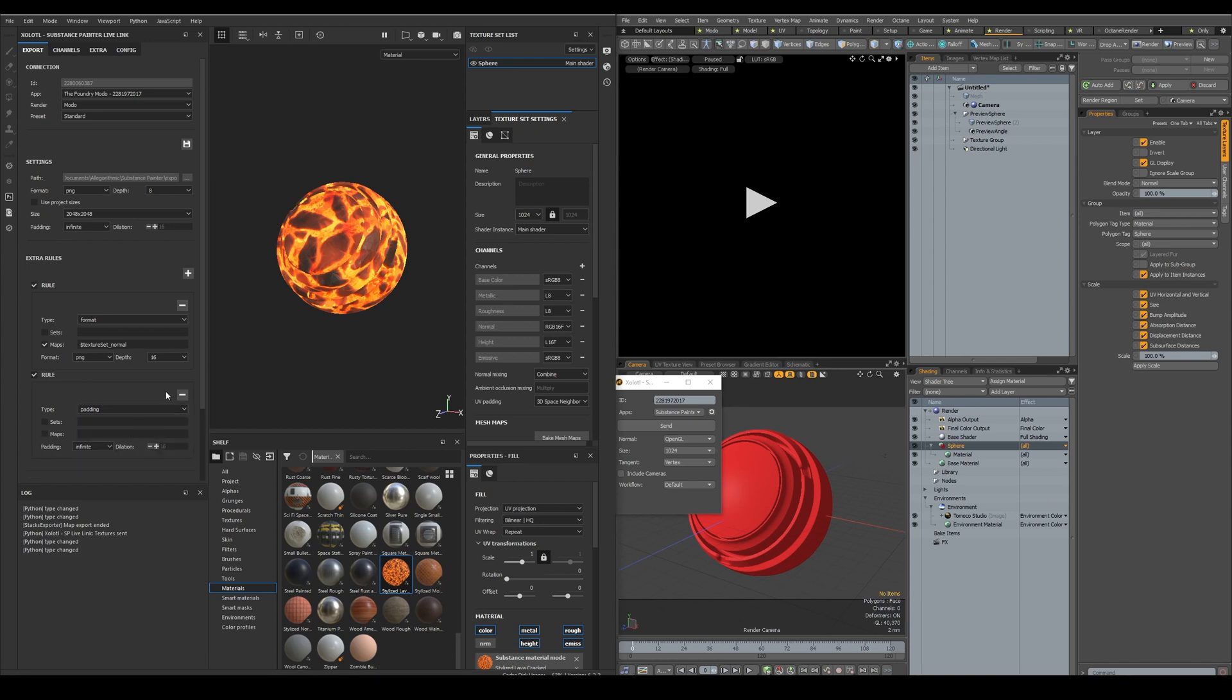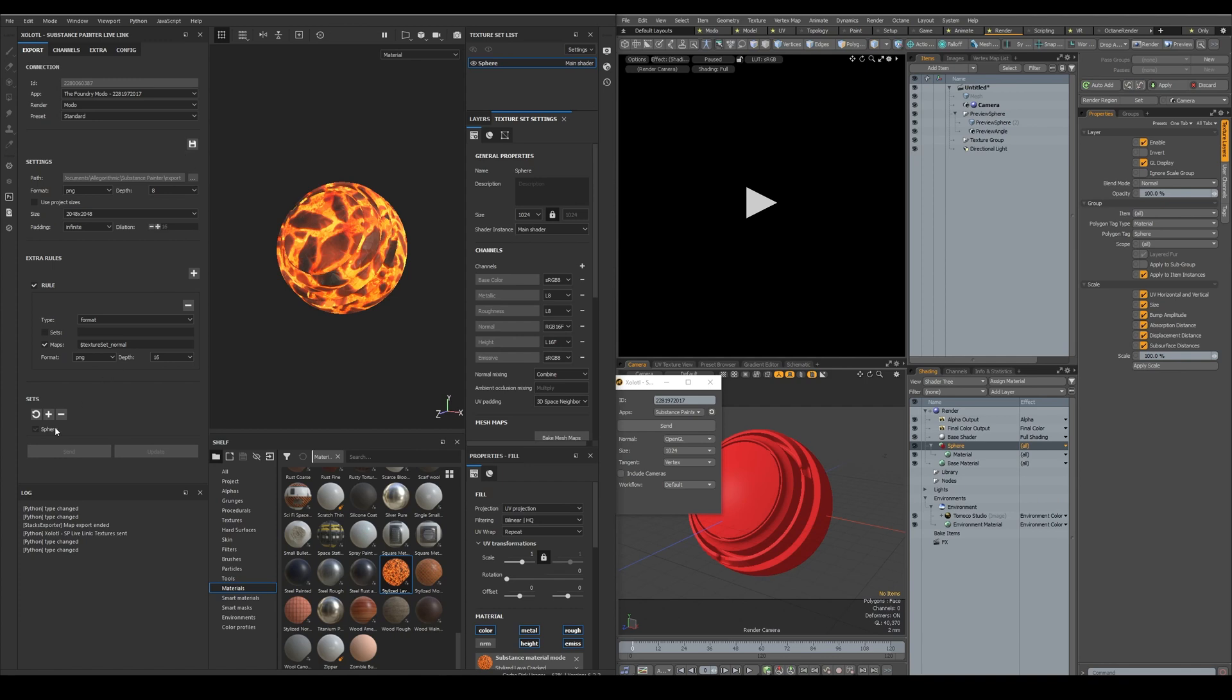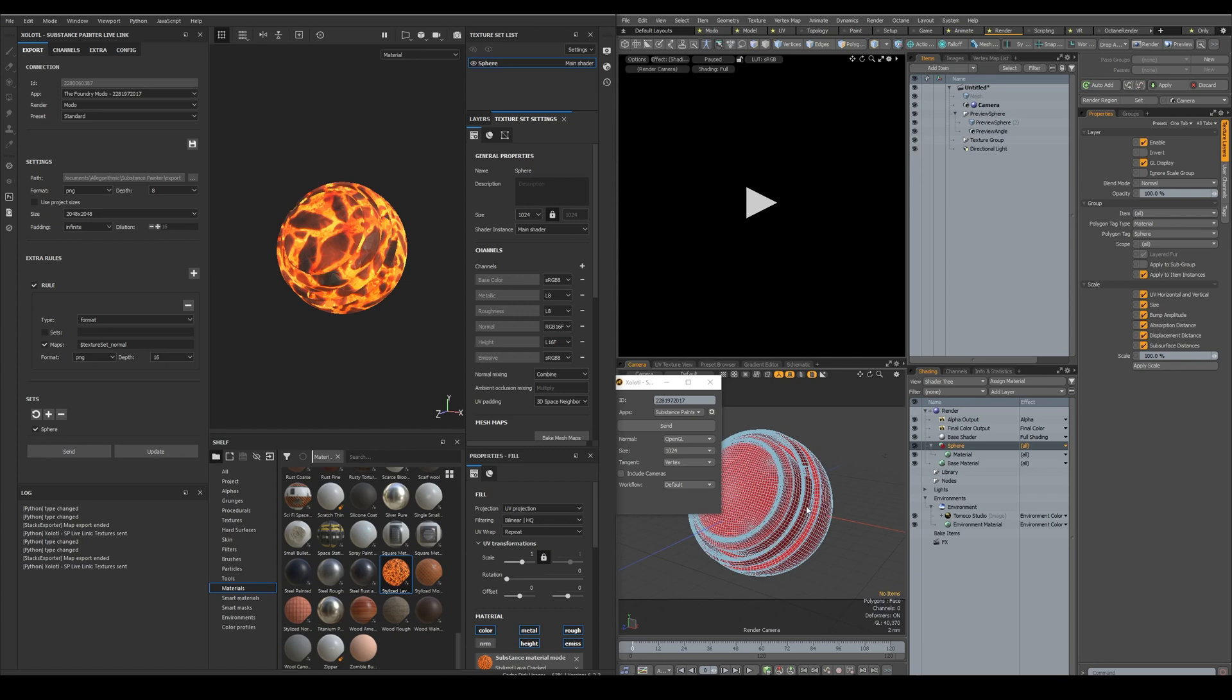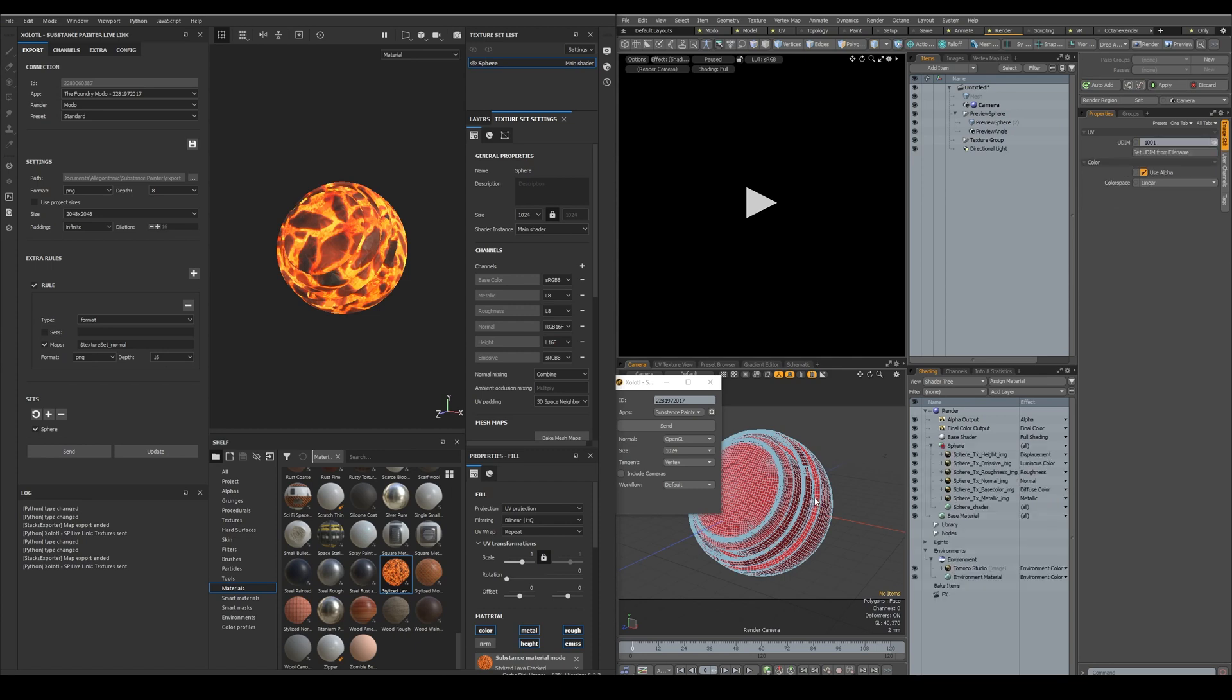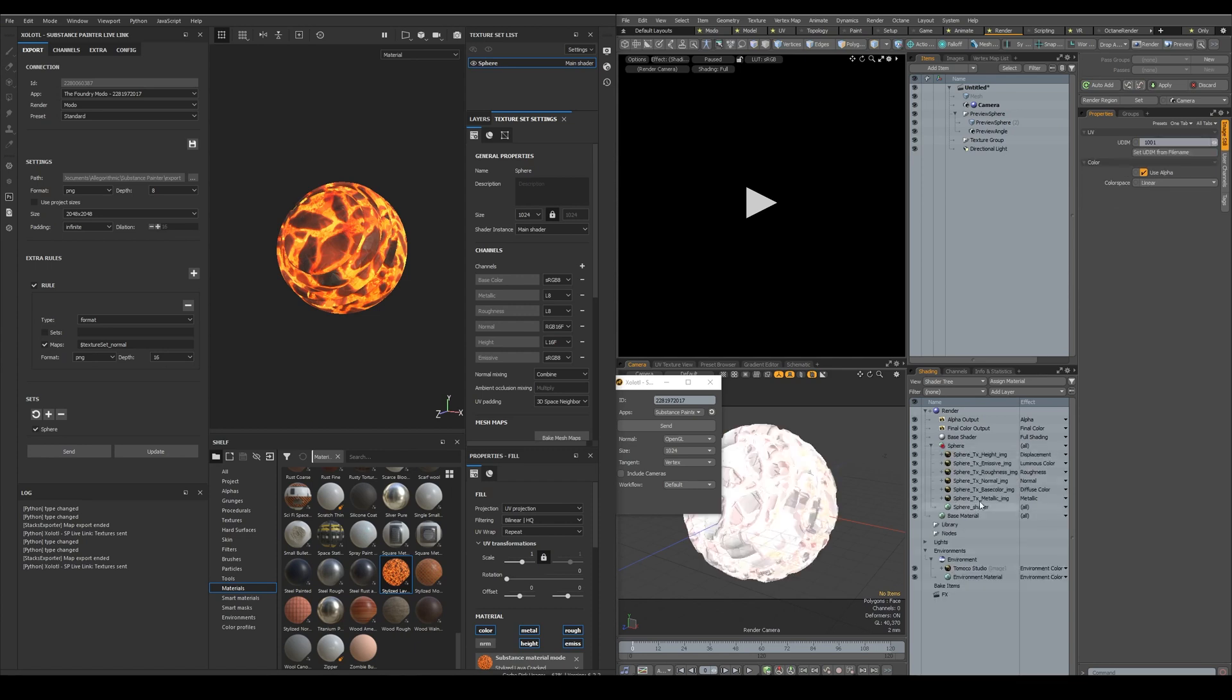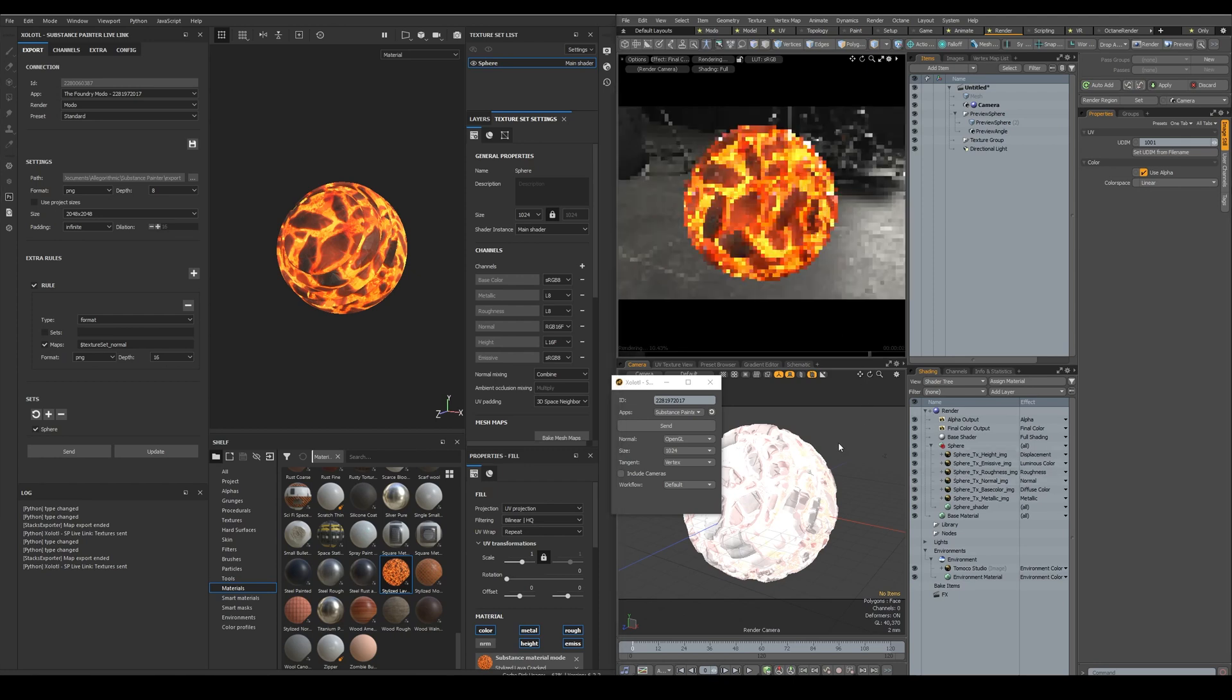Once we have configured everything, we can just click the save button to keep the configuration, even if we close Painter. Finally, we select the texture sets we want to export, and click send. As you can see, the material was created. Let's start the render. And all is working as expected.